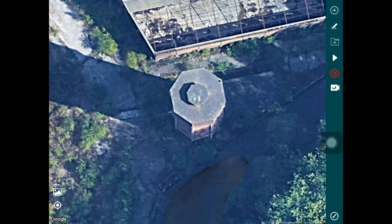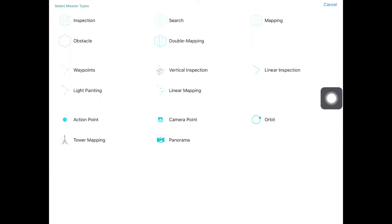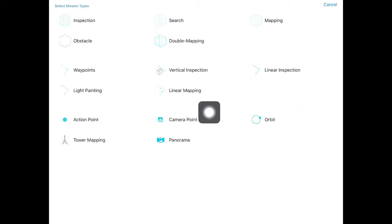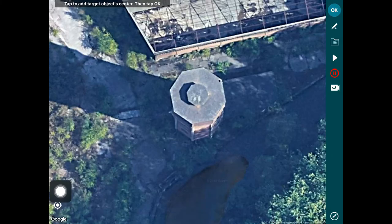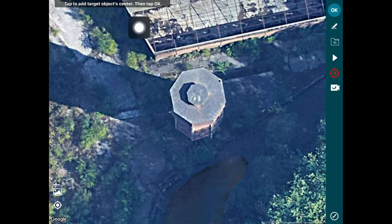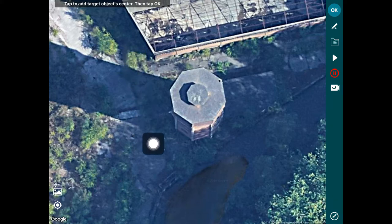One of the first things you need to do is really just drop the points on the map. To do that, we will first go into the mission view. If you tap on the top right button over there, you will bring up a screen showing all the types of missions that are available in HAMMER.